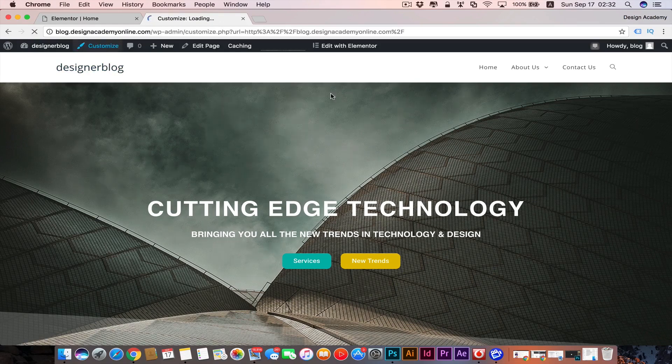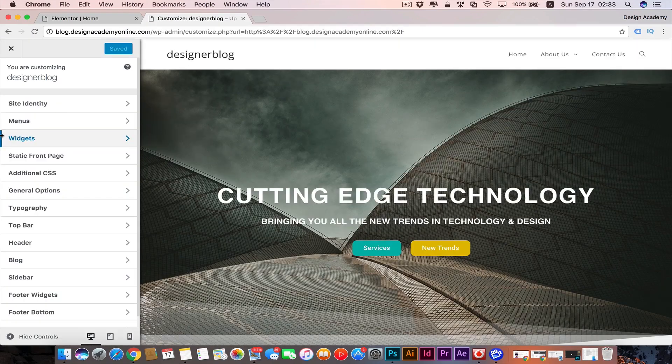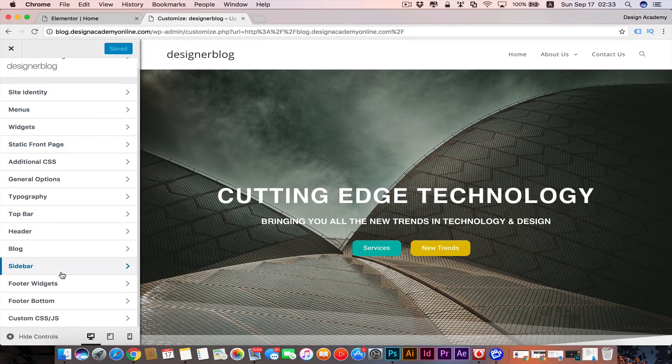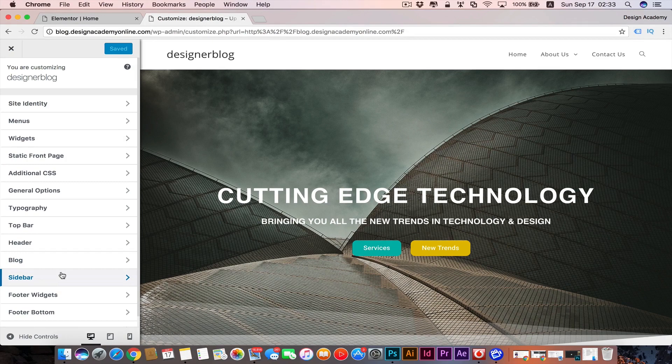With the Elementor page builder we don't really need to use the WordPress customizer that much, but if you're not using any page builder then you will have to use it for controlling any theme you choose for your WordPress website.